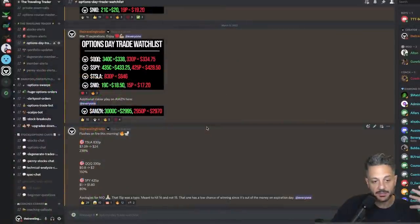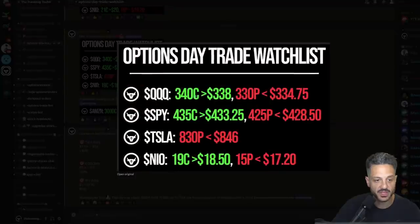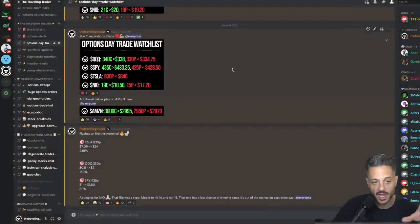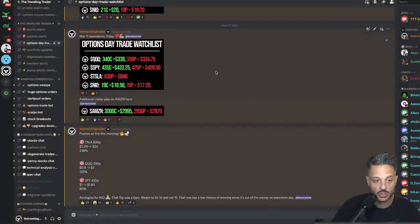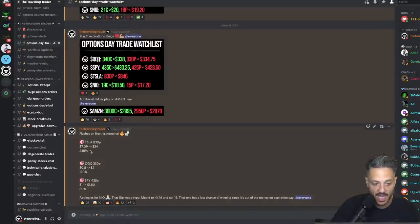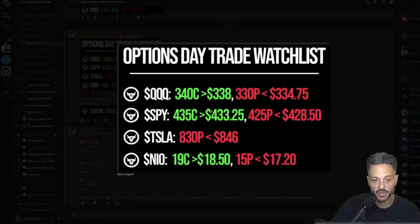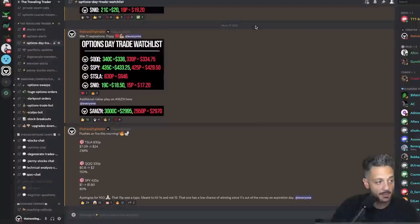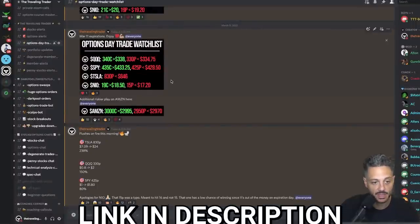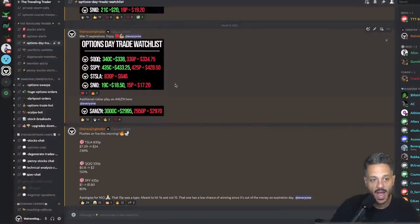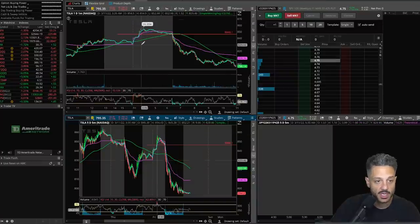What spurred this video is I'm getting an increasing number of requests about specifically this options day trade watch list that I post on the Discord every single morning. I also once in a blue moon post it on Twitter to show how these watch lists are formulated. For instance, today we had a 238% put on Tesla, a 150% put on the Triple Q's, and the SPY had an 80% put — all of these were called out before market open. The link is in the description below. In this video I'll show you how I set up these day trades.